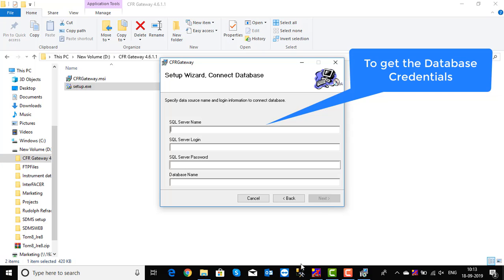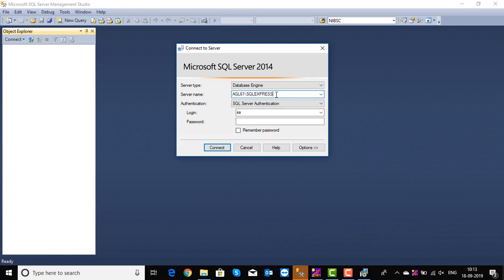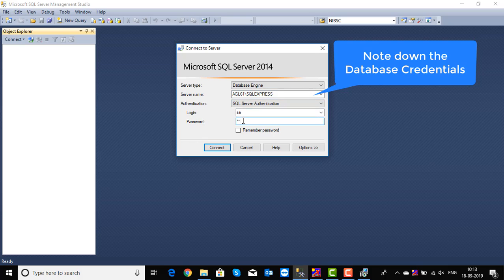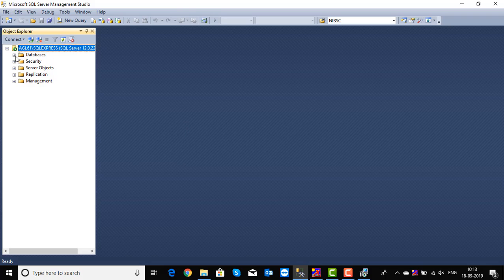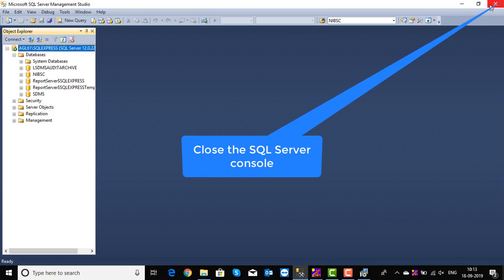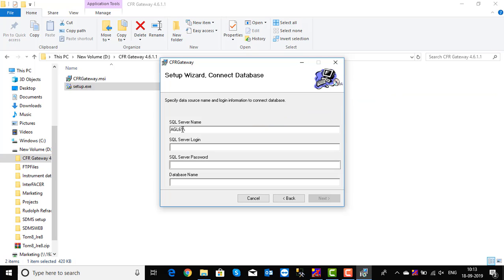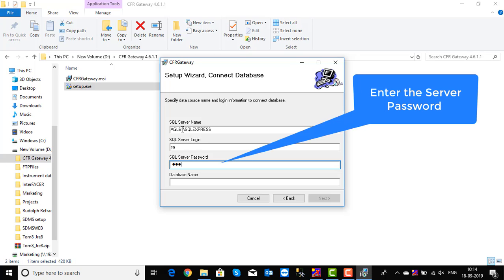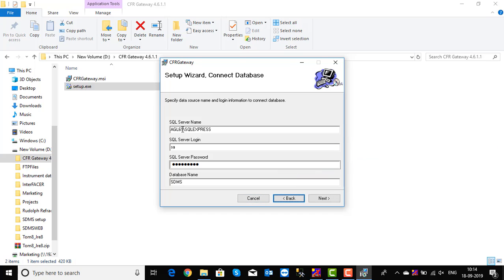The setup wizard to connect with the database is opened. To enter the database credentials, navigate to the SQL Server. Note down the server name, server login, and server password by entering the required credentials. By connecting it, check the database name. Now close the SQL Server console. Enter the noted credentials in the corresponding fields. Click Next.